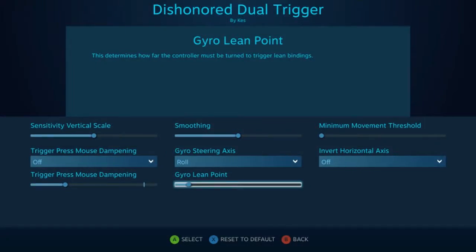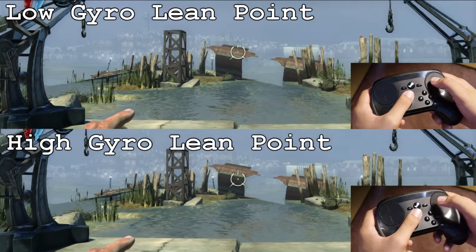Next is gyro lean point, and this determines how far you have to roll the controller in order for the lean bindings to occur. Increasing it means you have to tilt the controller a little more, and decreasing it means you have to tilt the controller a little less.